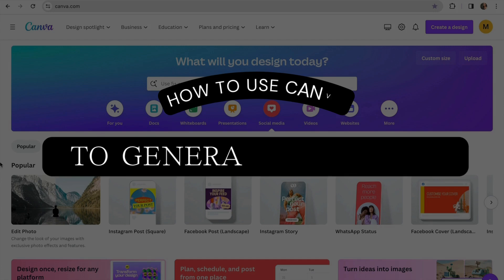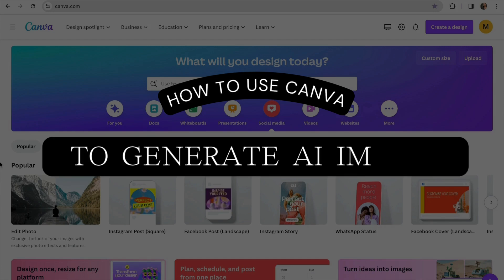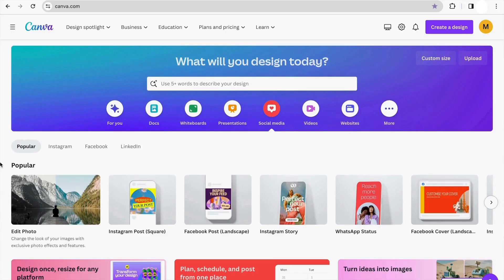In this video, I'm going to show you how to generate images with Canva AI. Whether you're designing for social media, presentation, or personal projects, Canva has your back. So let's take advantage of this potential for your visual creations and let's get started.